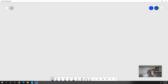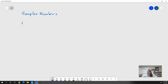When we're dealing with complex numbers, we learn that i squared equals negative one. Based on that knowledge, we can figure out what every power of i equals.